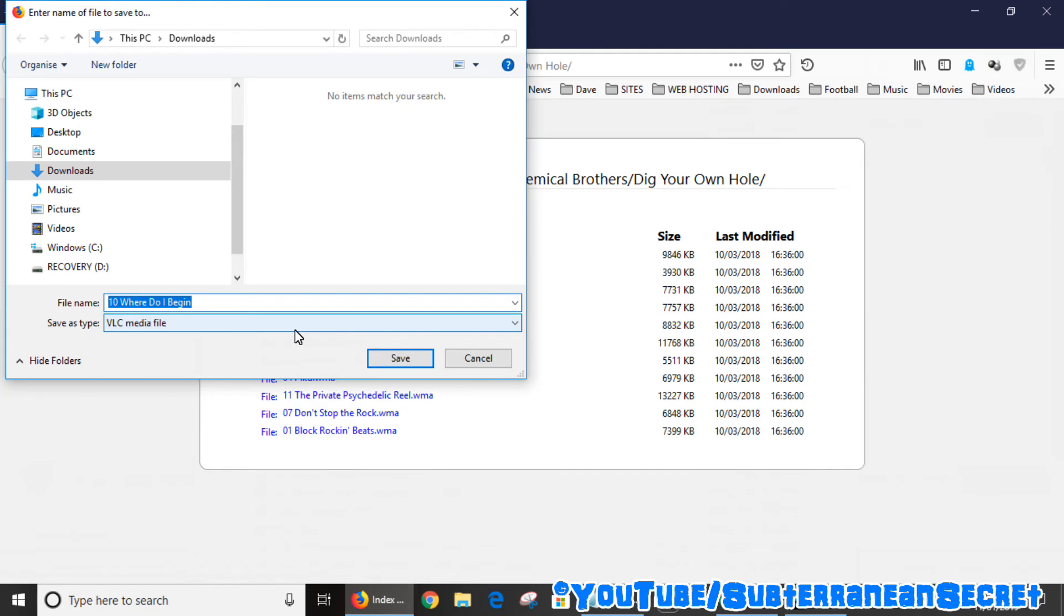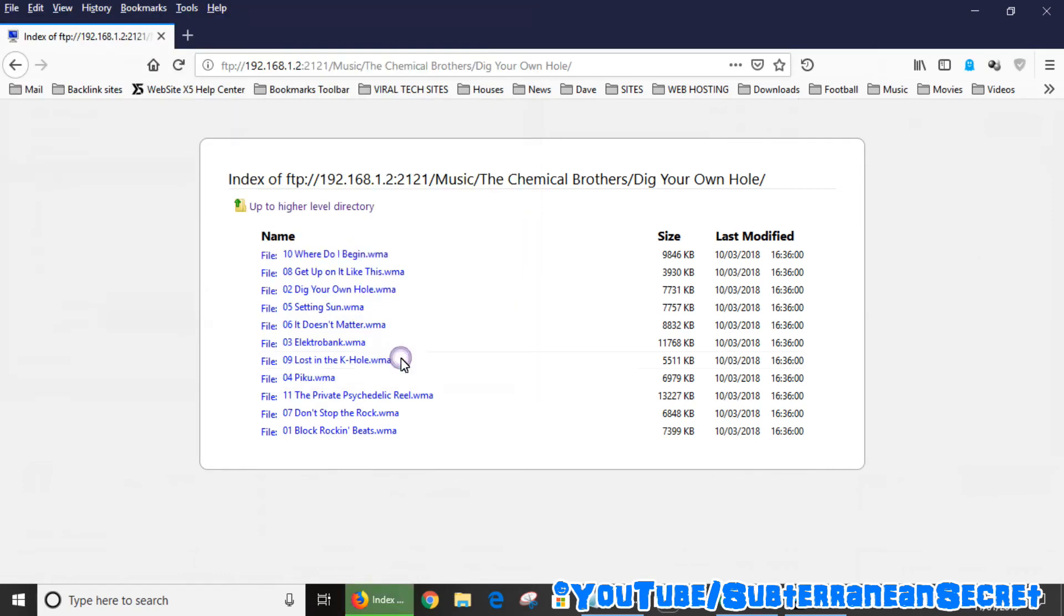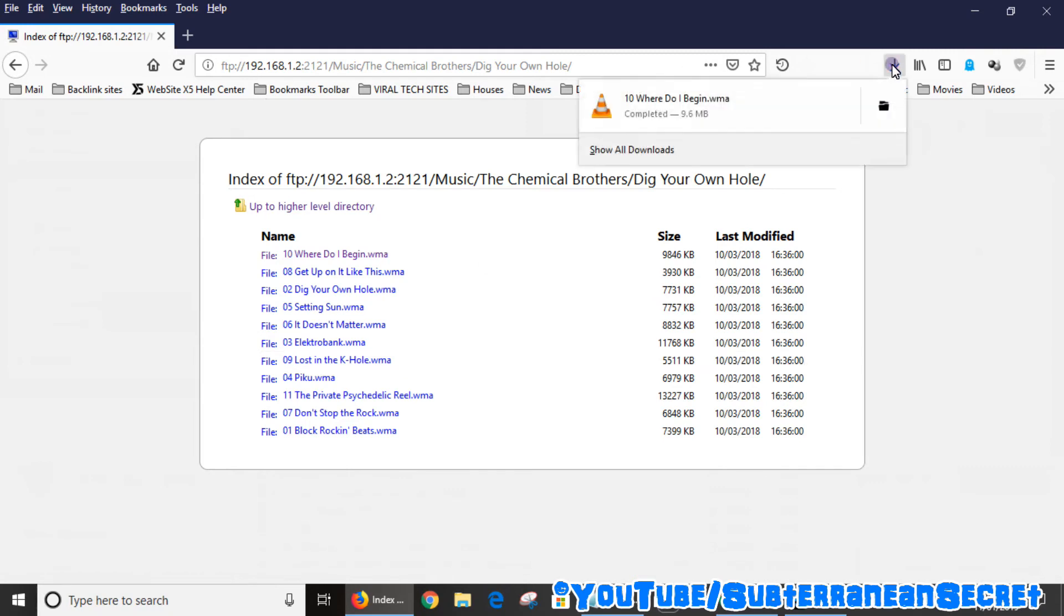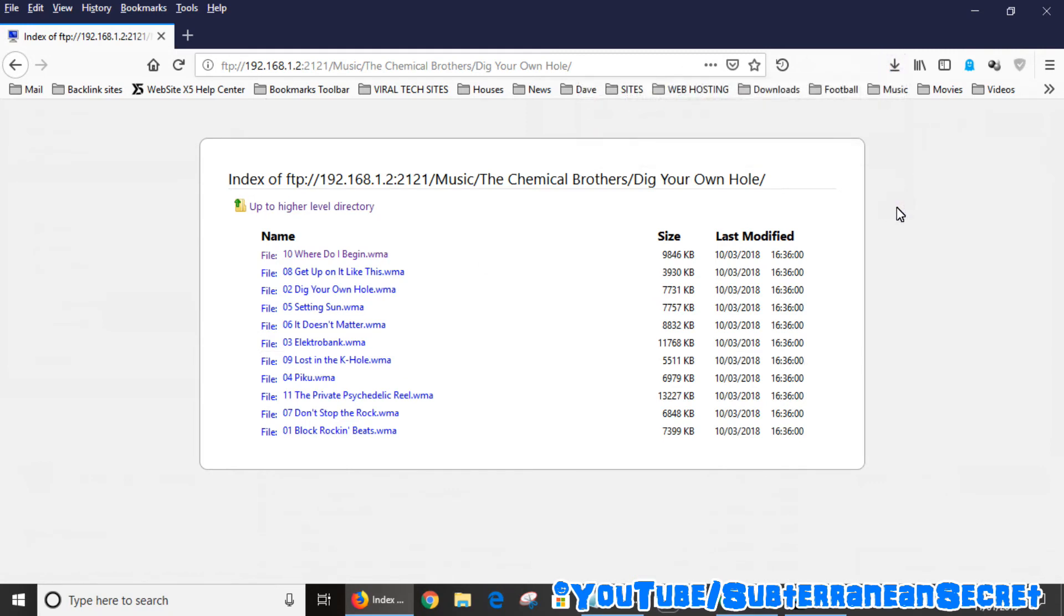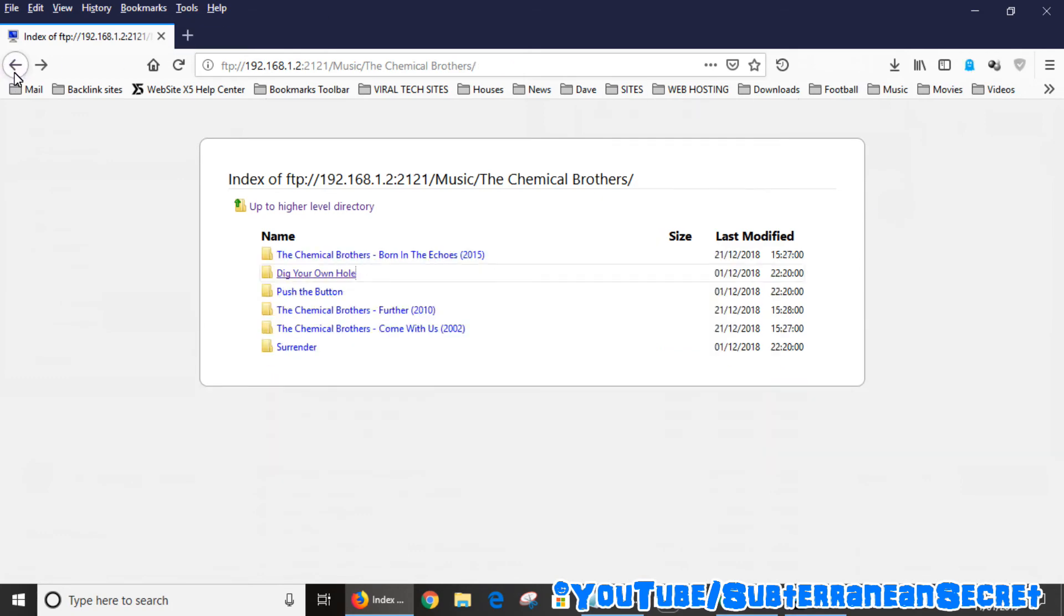You can then choose your destination depending on the setup of your PC. Just click save and that file has now been downloaded. You can see the little bar up here has now been completed and that should be in my downloads folder. So really it's quite as simple as that to transfer files.